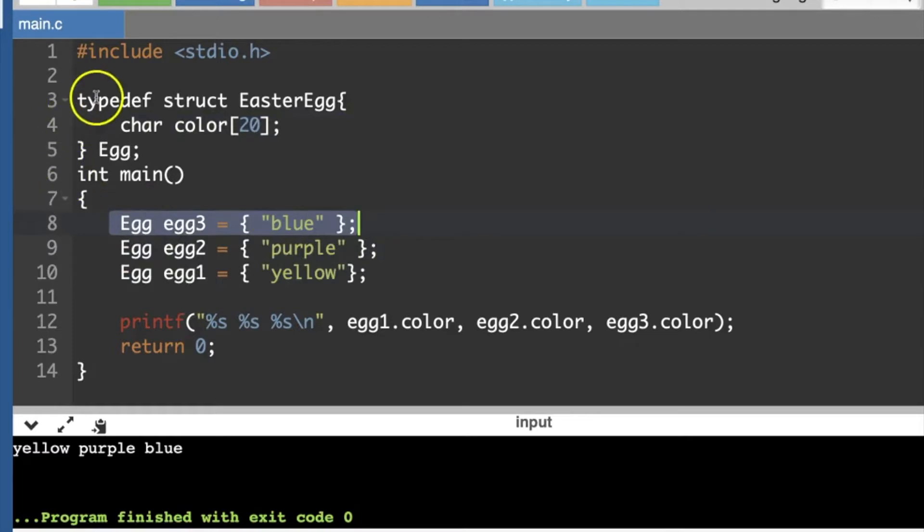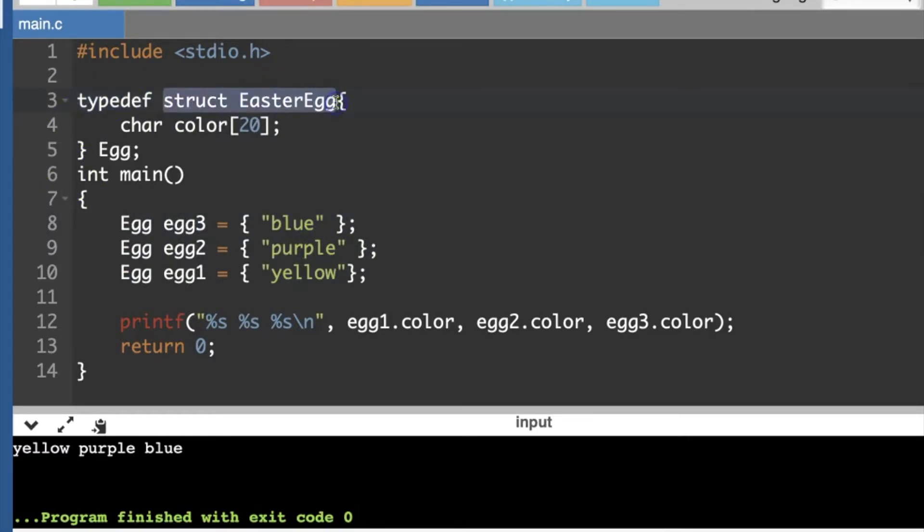So we've got typedef, which means we've got an alias. We can either say structure Easter egg, or we can have a shortcut and just say capital E, and that'll work too.